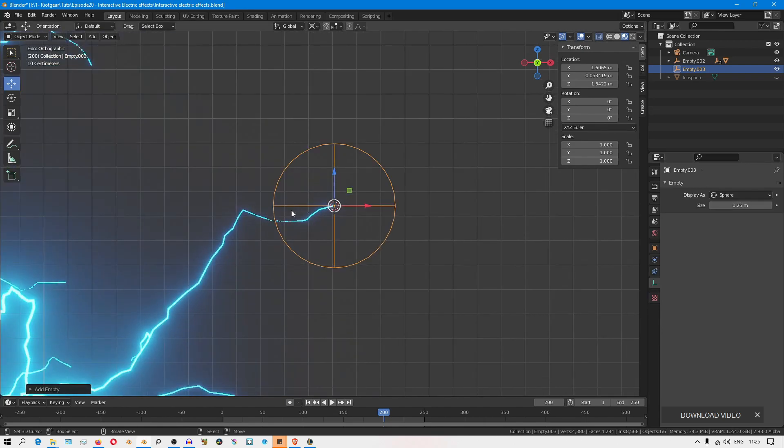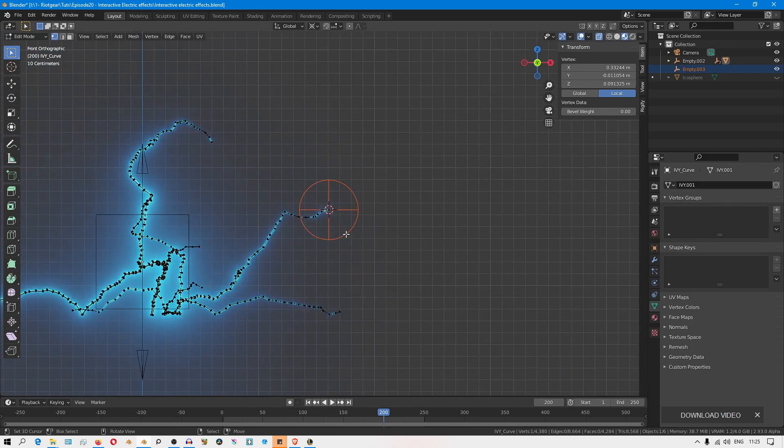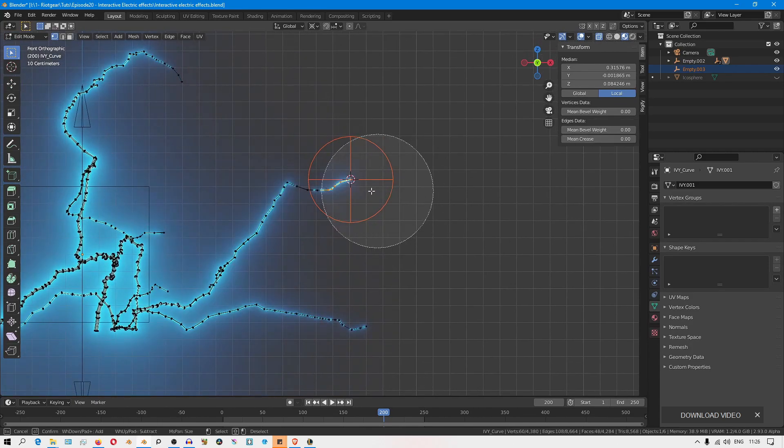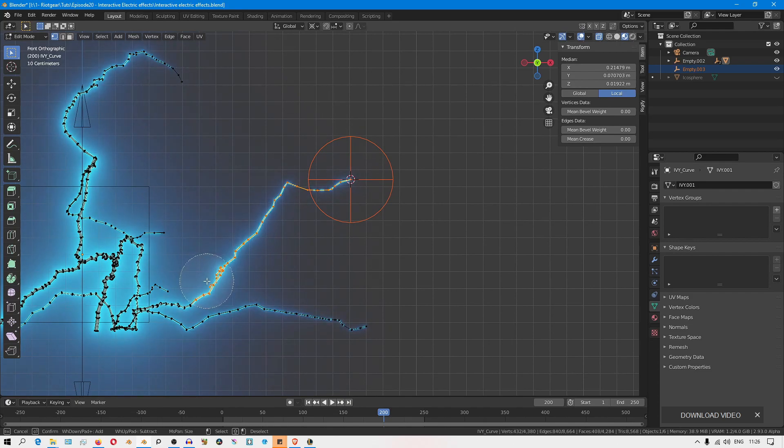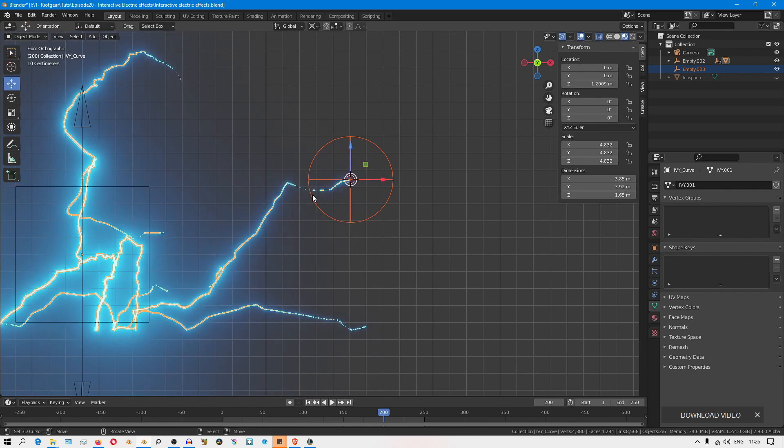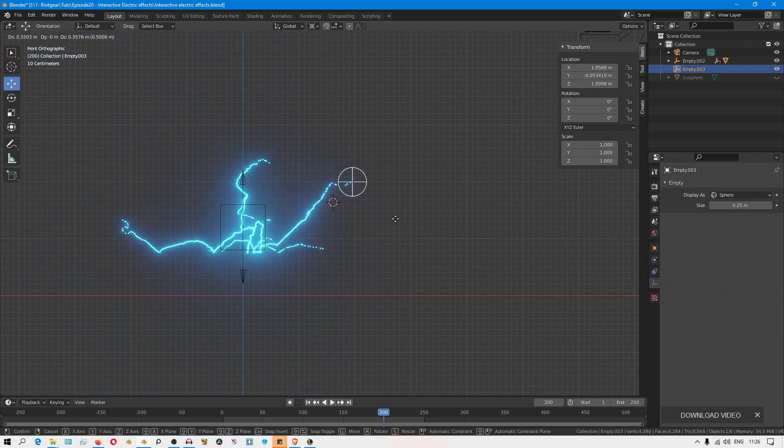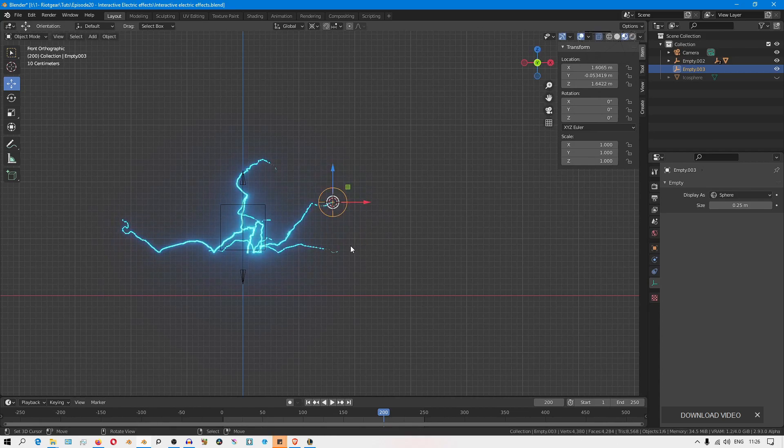With the empty selected, I'll select the object and go into edit mode, then select the branches that I want to be influenced by this specific empty, somewhere up to there. Then just hit Control H and hook to selected object. Now if you select your empty and move it around in the scene, you'll see it's pulling along all those vertices. So that's working.